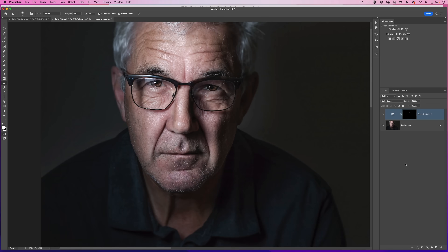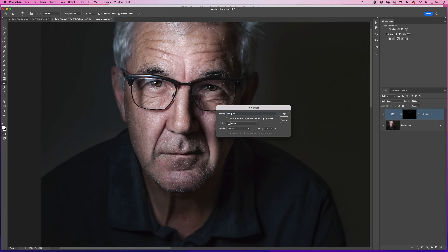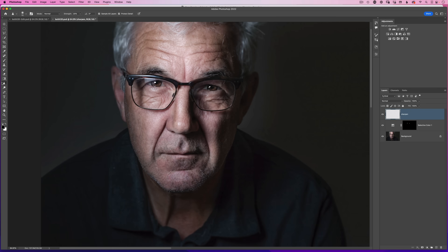To give the eyes a bit more lift, add an extra bit of sharpening. Come down to add a new blank layer, holding the option key on Mac or alt on Windows and click — that brings up the new layer properties. Name it 'sharpen' and click OK. Then choose the sharpen tool from the toolbar. In the options bar, the strength will probably default to around 50 — take that down to 20. Make sure to tick 'sample all layers' and 'protect detail'.